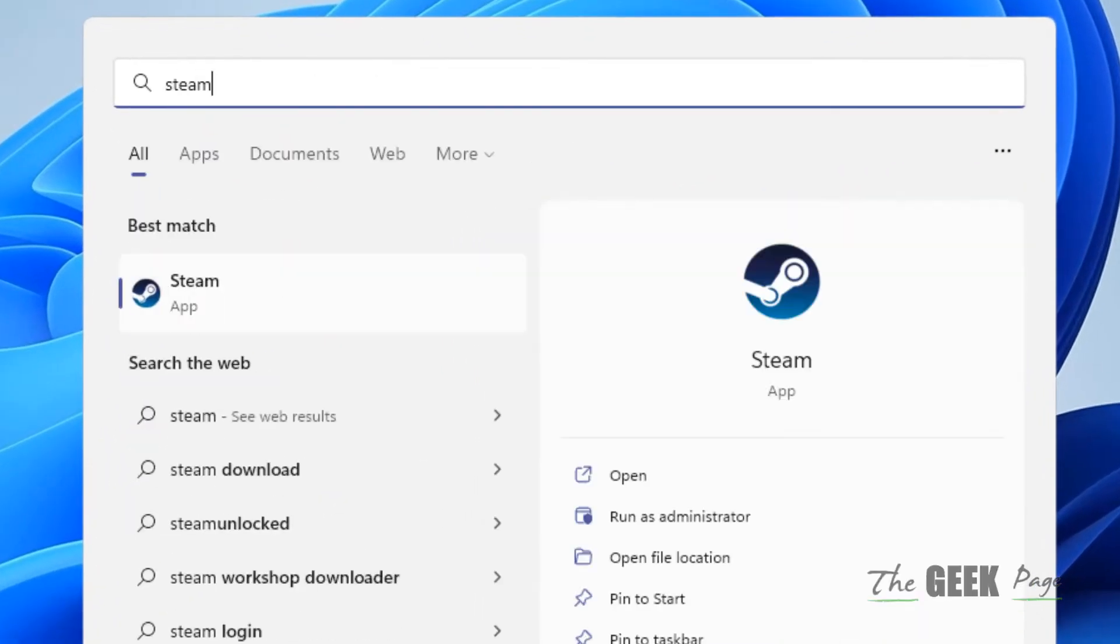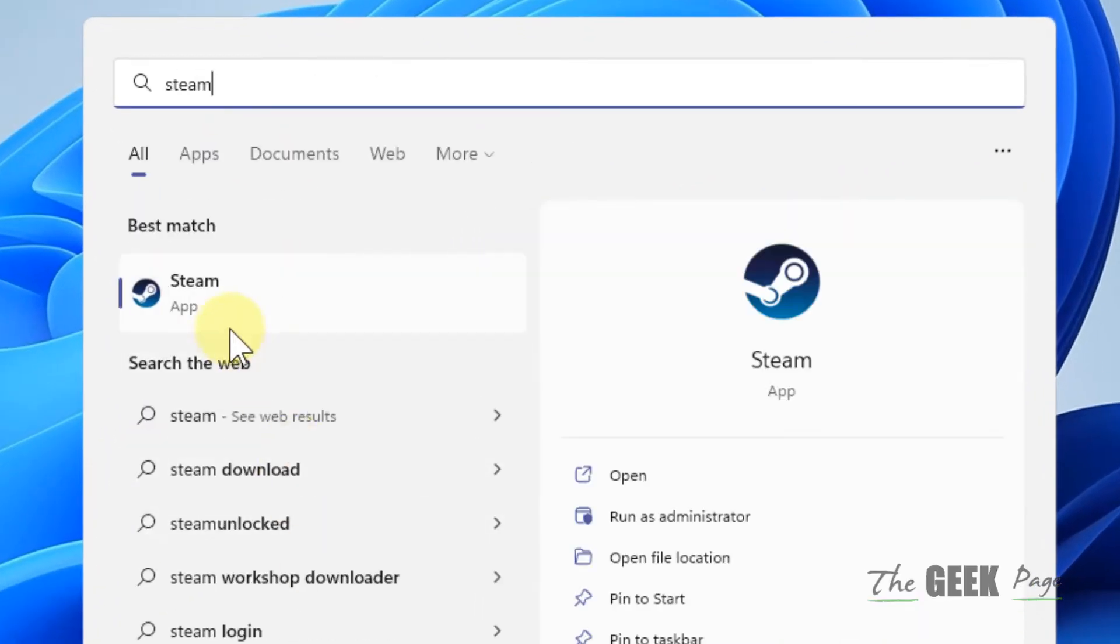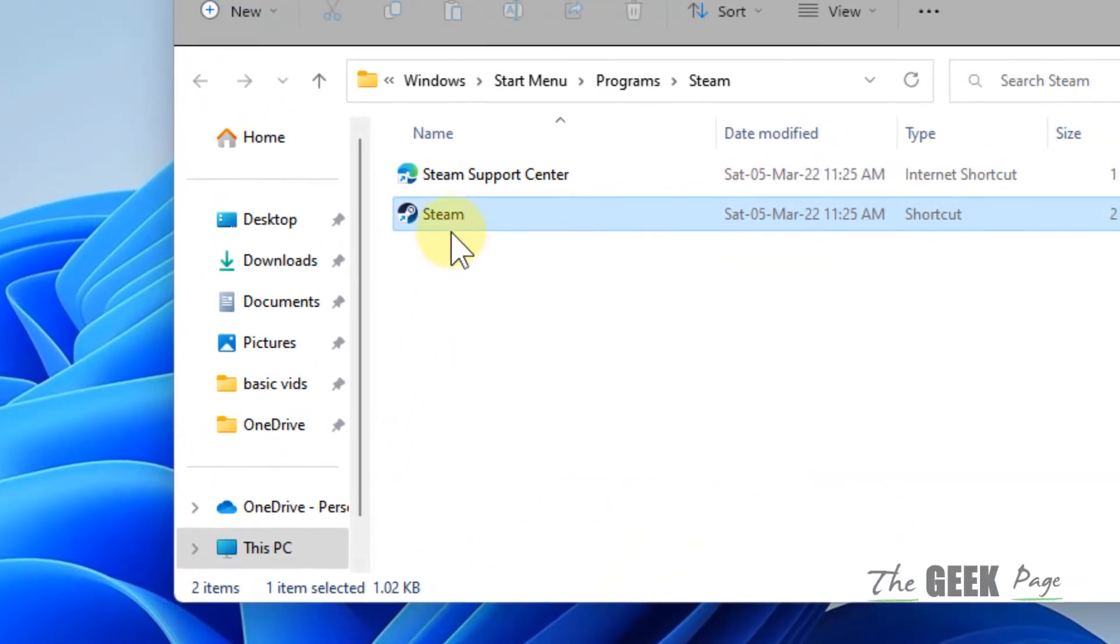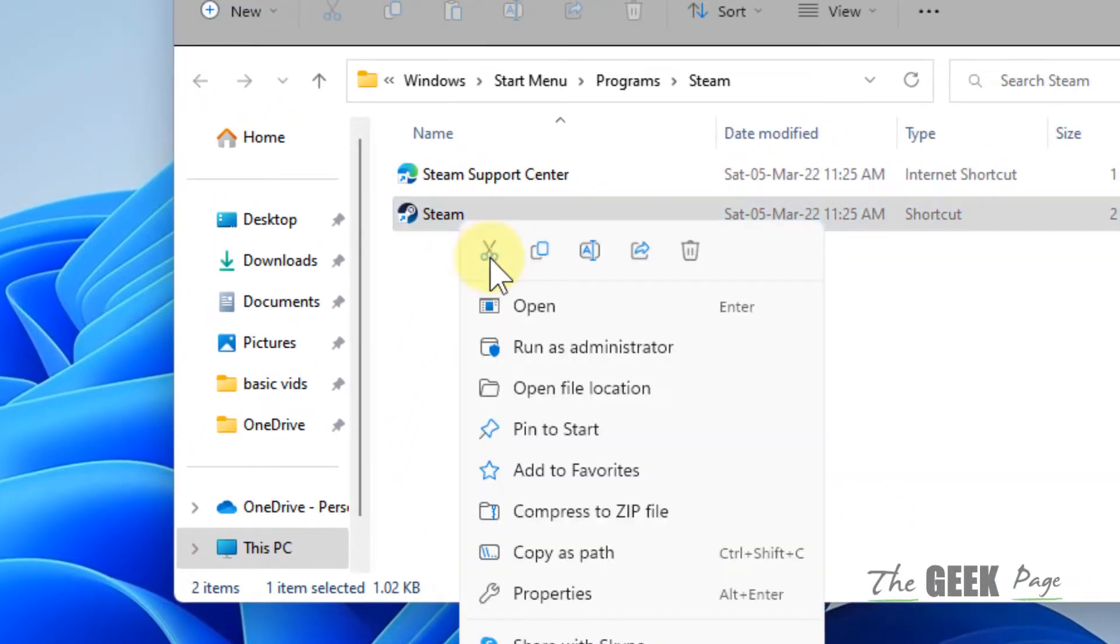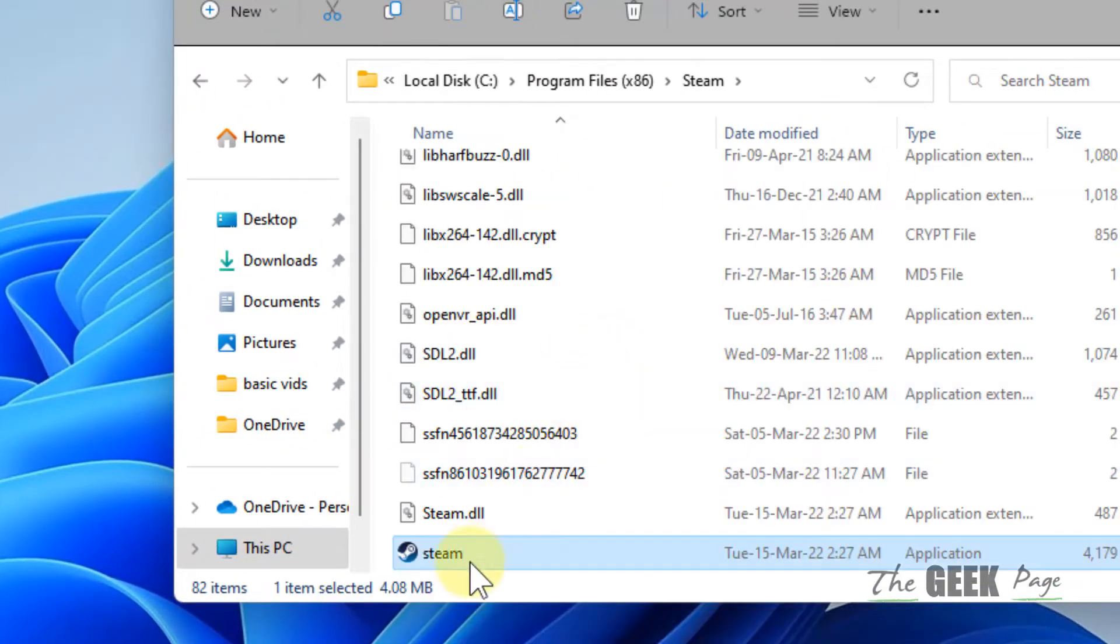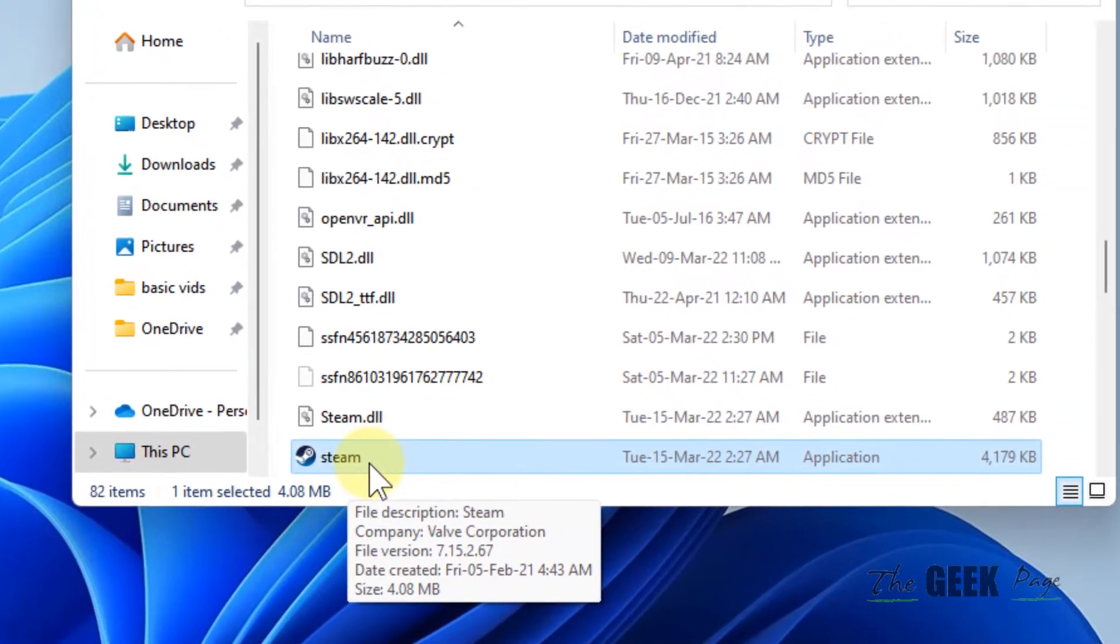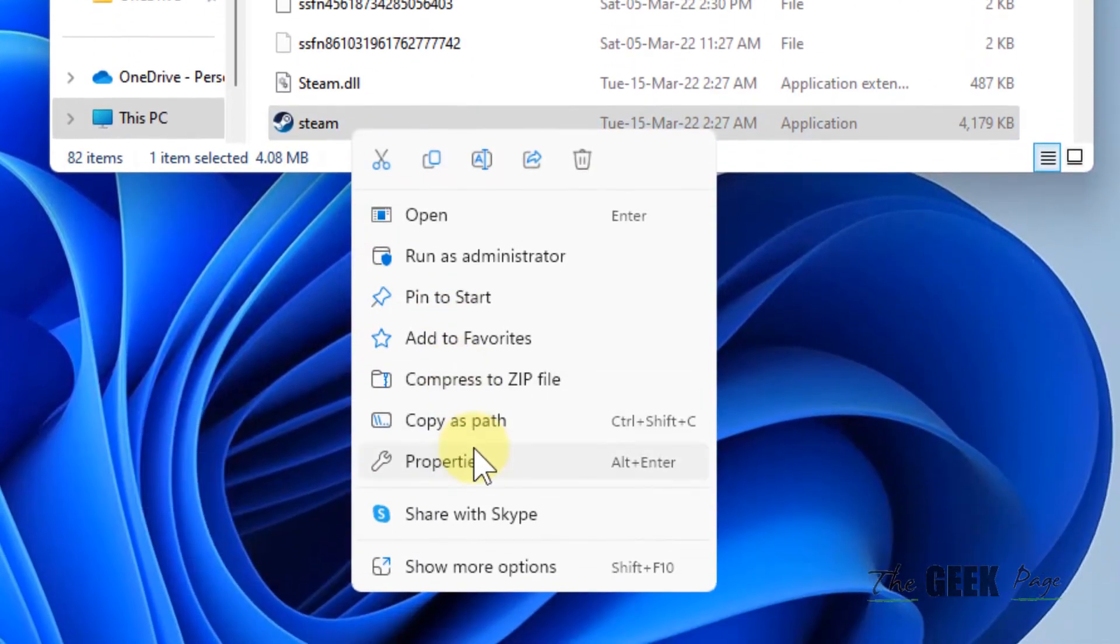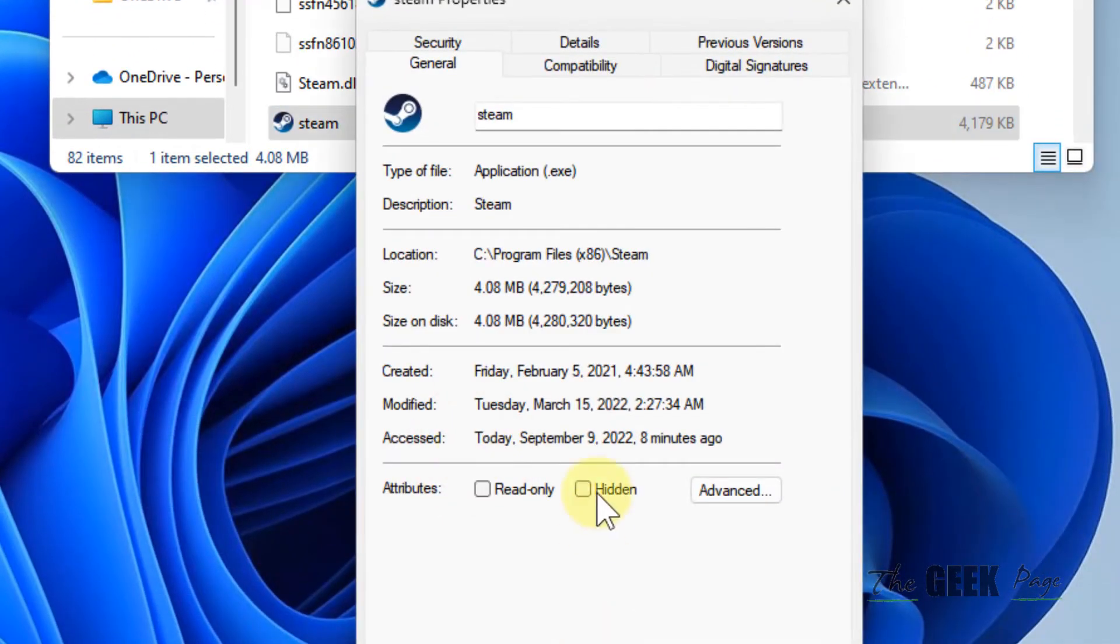So first of all, what we do is we'll open Steam, search Steam, right click and click on open file location. Then right click and open file location again. Now after the second time, right click on Steam and click on properties.